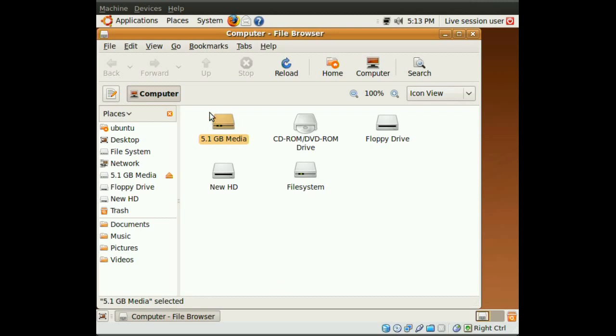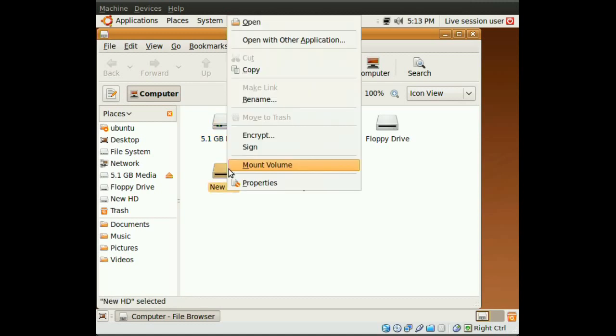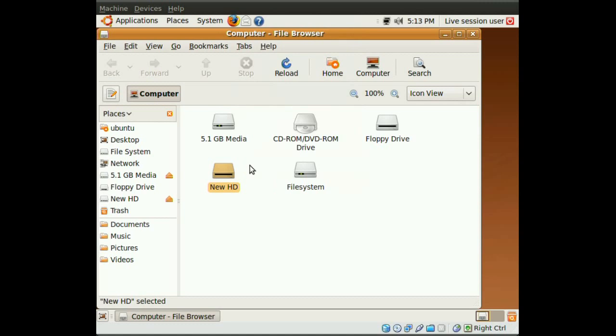So, we mount the first hard drive, and then we mount the new hard drive. So, we just right click and go to Mount Drive.